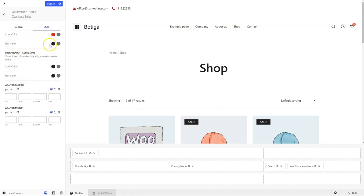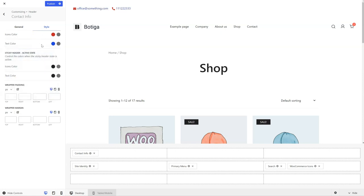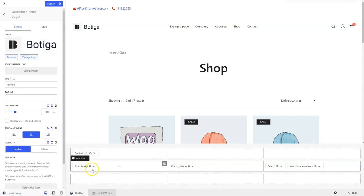I can change the color for the icons or the text if I need to. I can also change the color for when my header is sticky — the color is specific for the sticky state. I can do this for all components. If you click on the cog icon right here, you're going to be taken to the options specific to that component.